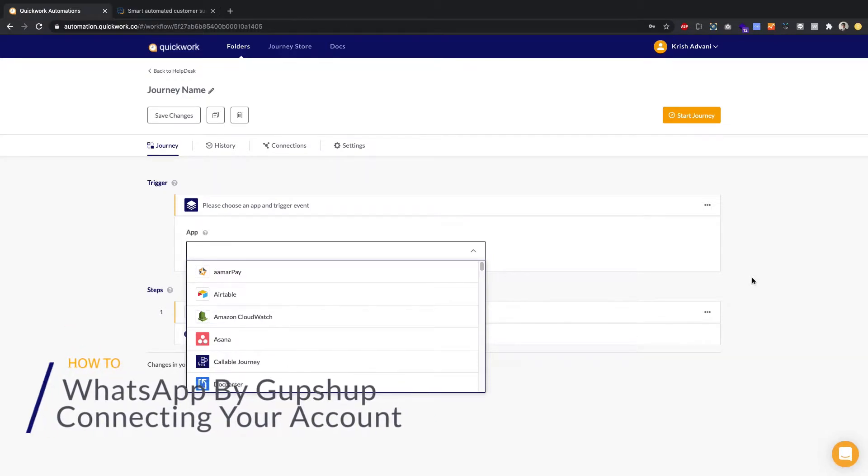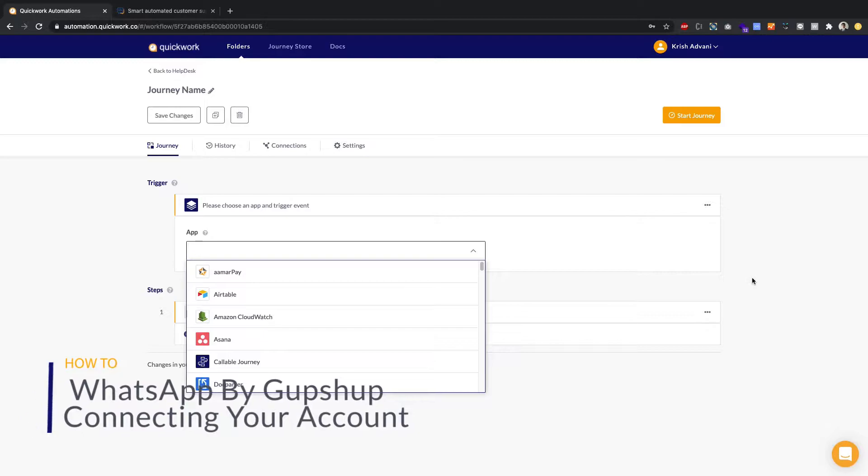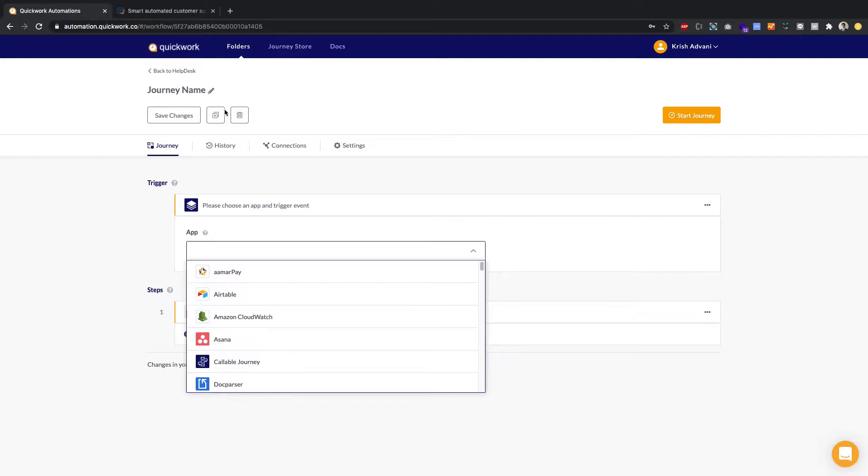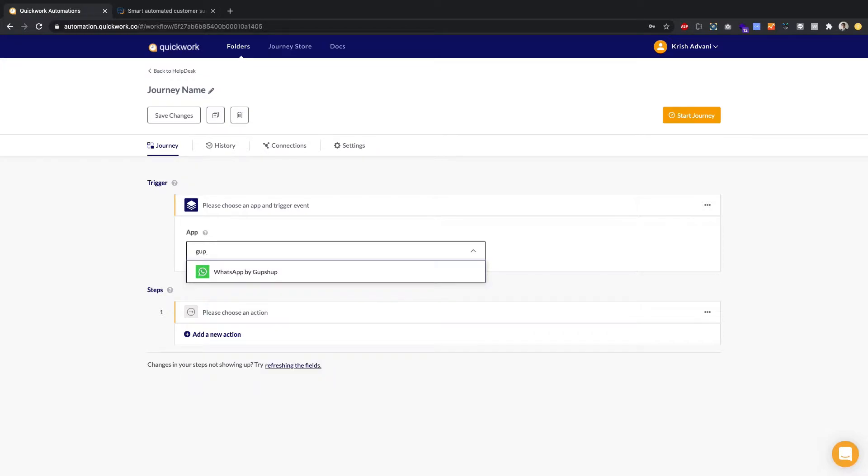Hi there! In this how-to, we're going to show you how to connect your GupShop by WhatsApp account. In order to do that, ensure that you've created a new journey in any of your folders, and you should be able to search for in the trigger section for GupShop, WhatsApp, like so.